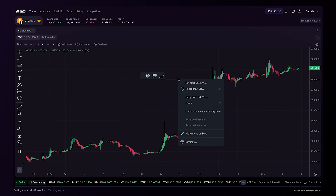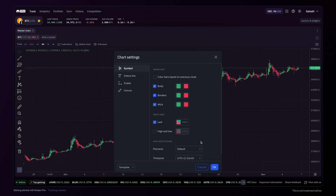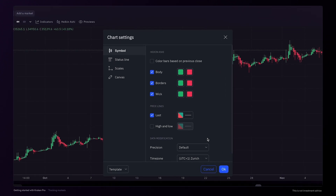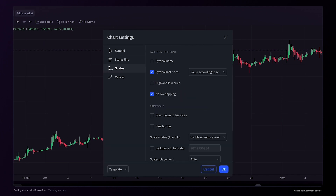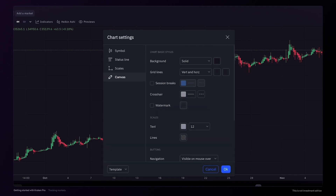Within this menu, you can also enter the chart settings. Here, you'll find options to customize the chart symbols, status lines, scales and the chart canvas. The default chart settings can be restored at any time here in the bottom left.